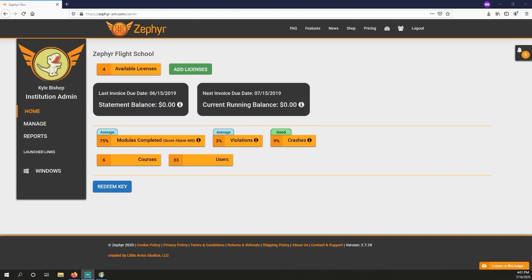In this video, we cover how to create a course for managing students and assignments within that course. You must have at least one existing course before you can invite any students or users to your institutional account.